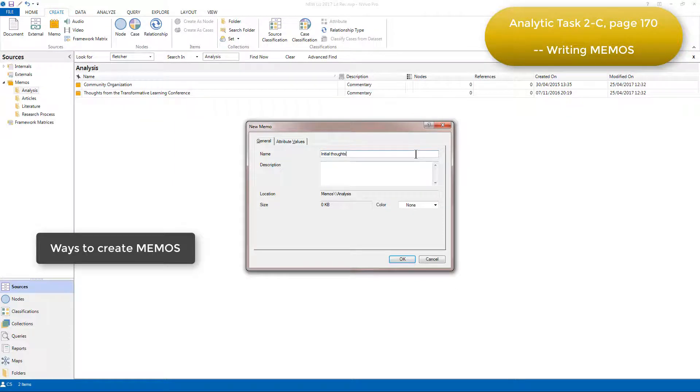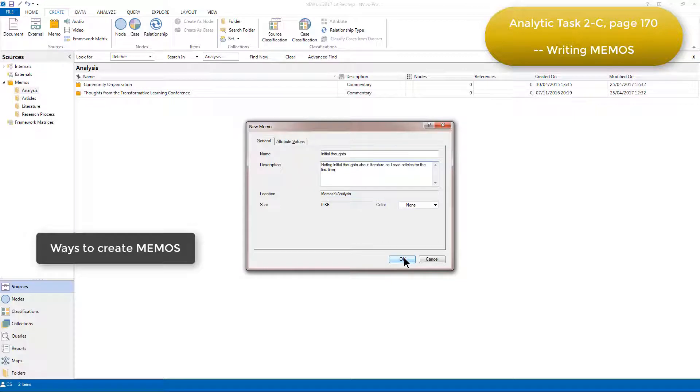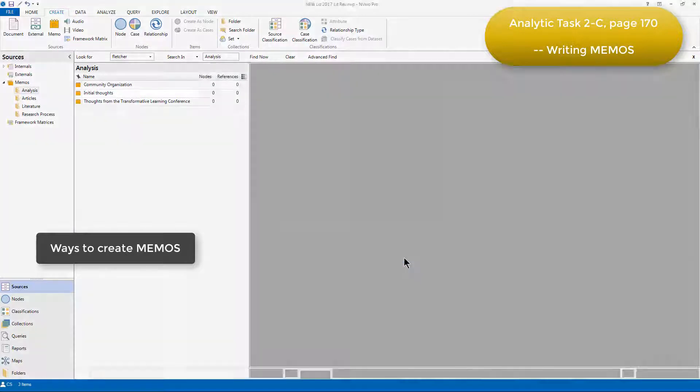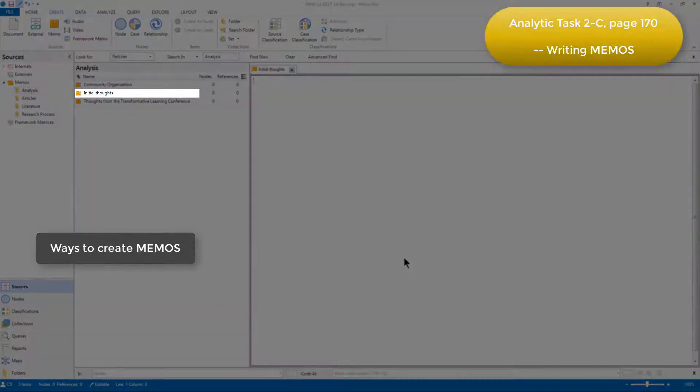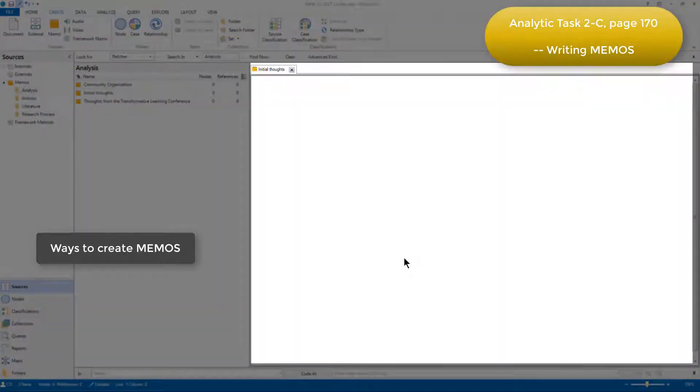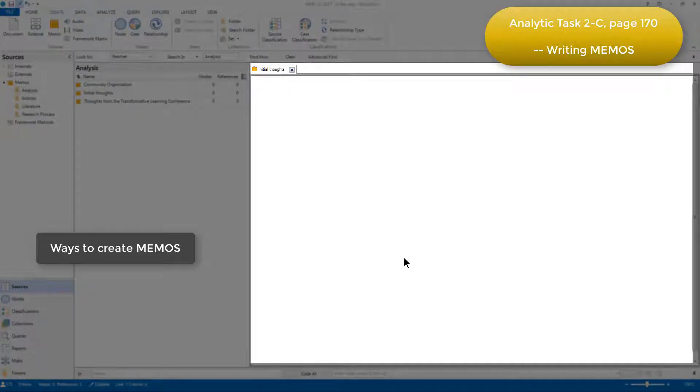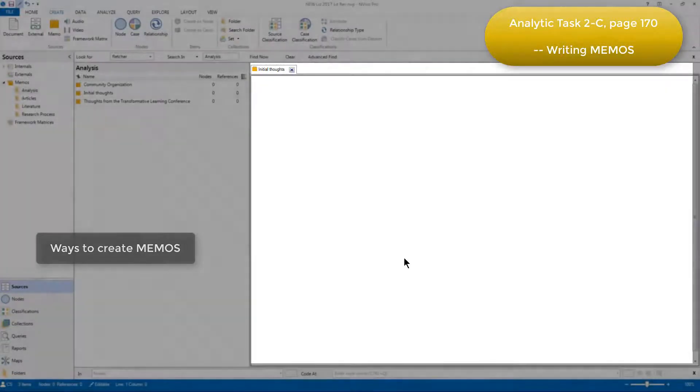Having named it and optionally added a description, when we click OK, the new memo is listed in the list view within the folder you created it in, and the memo opens up in the detail view, ready to write in.